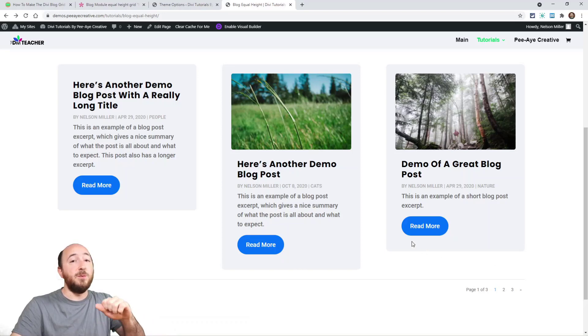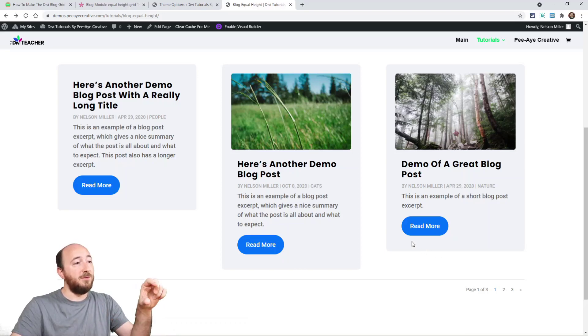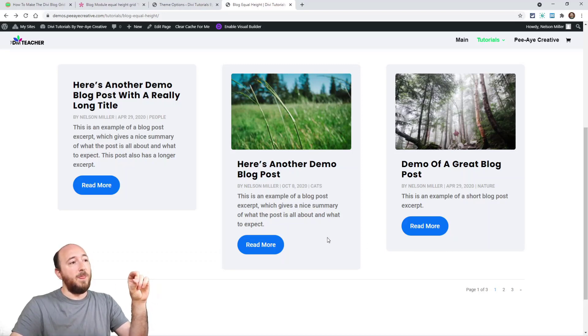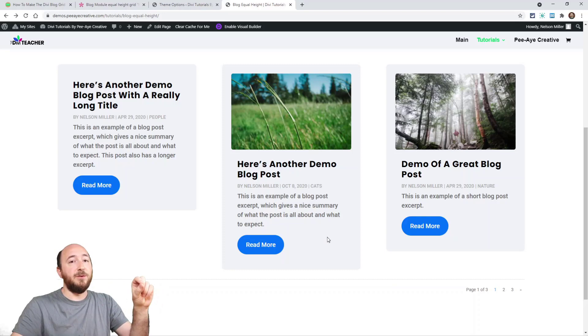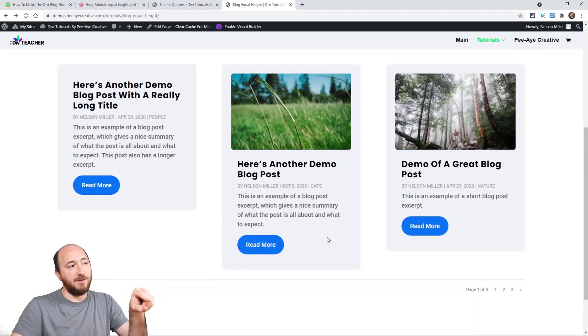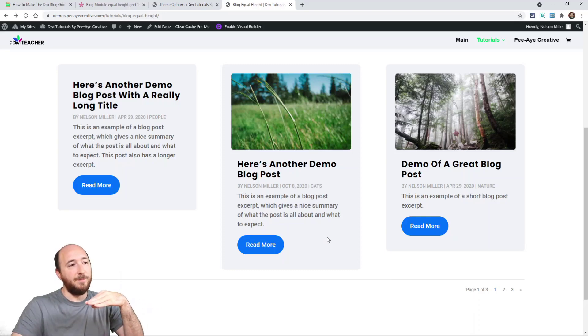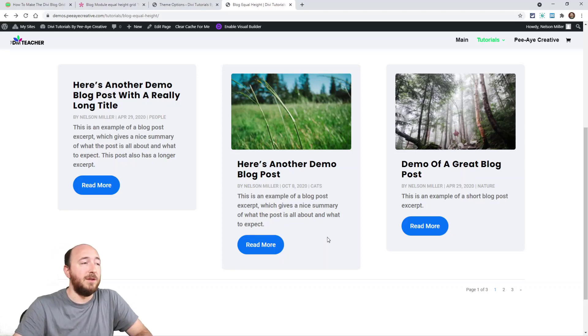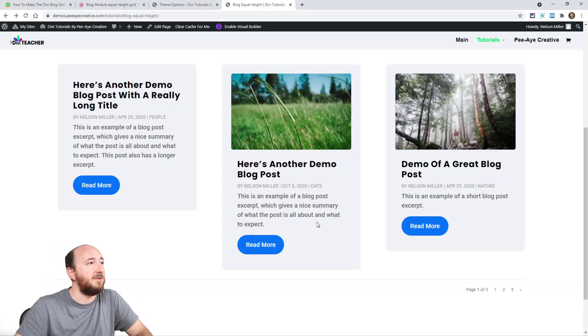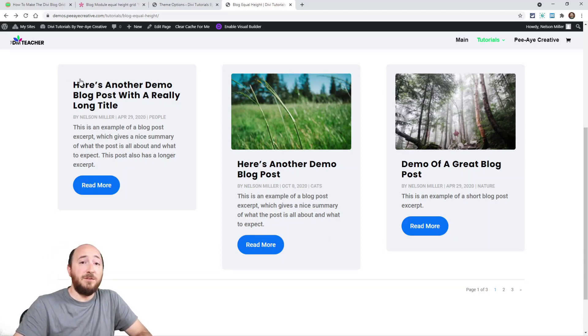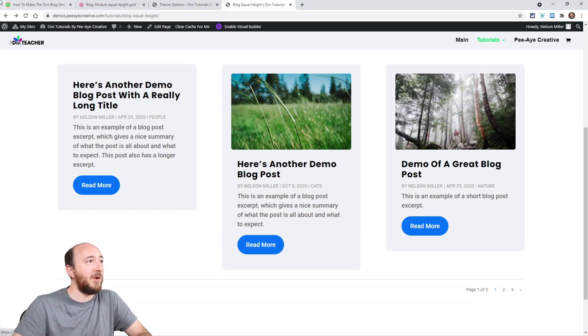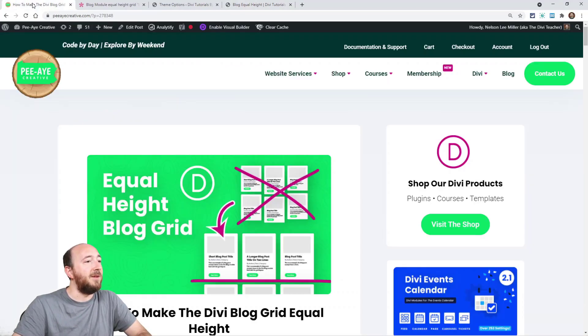All right, so this is going to do a couple of things and it's actually an optional thing. I'm going to make them all the same height, but I'm also going to give you the option to make the buttons align to the bottom. Some people like that, some people don't, so it's going to be an option. So let's get to it.